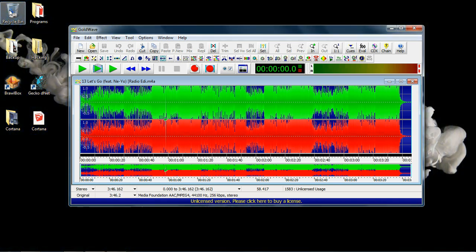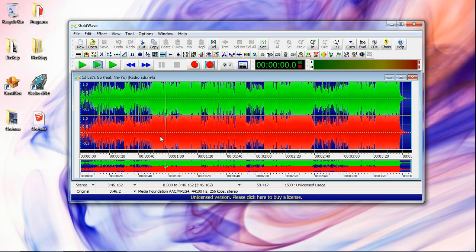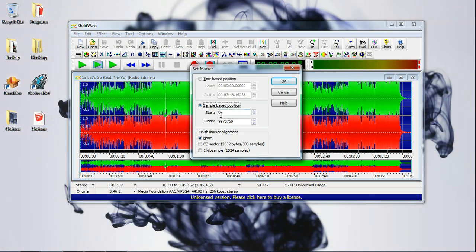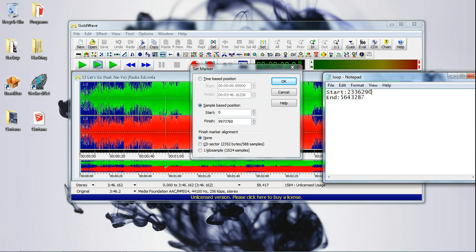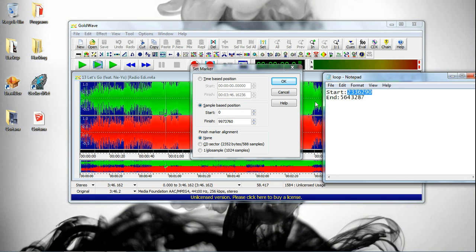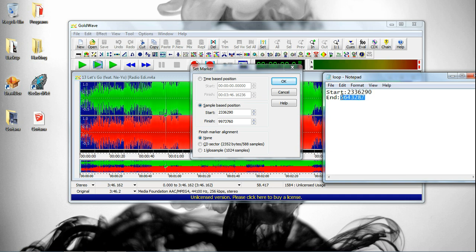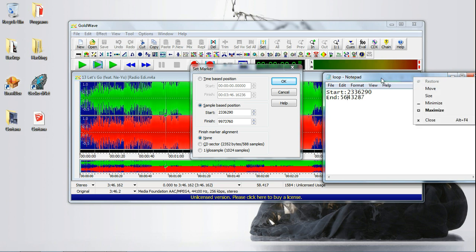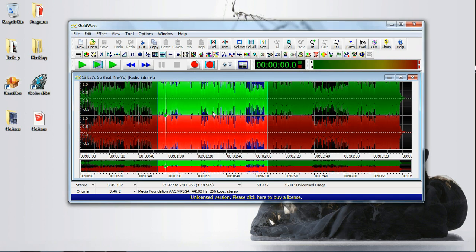To set where you want the loop to start, just put your cursor somewhere, right-click and hit 'Set Start Marker.' To set where you want the loop to end, right-click and hit 'Set Finish Marker.' That's what you need to know for making a loop. Here's my loop.